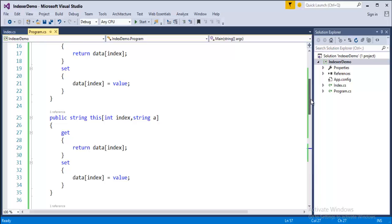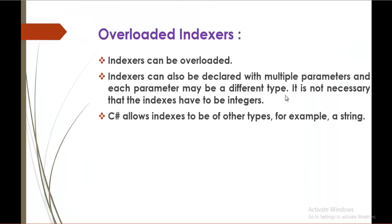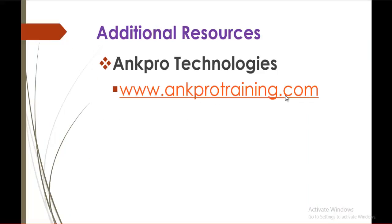You can observe here indexers can also be declared with multiple parameters and each parameter may be a different type. It is not necessary that the indexes have to be integers. C sharp allows indexes to be other type for example string. That's what we did in our program. Thank you for listening, have a great day, please subscribe to Angpro Training below.